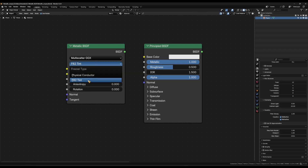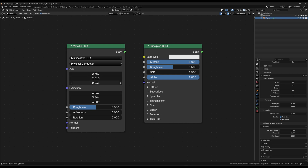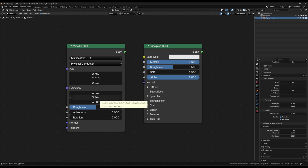The second method is where it gets interesting: the Physical Conductor mode. This uses a complex index of refraction, which combines an IOR for the reflection of the material and an extinction value for the light absorption, all on an R, G, and B level.